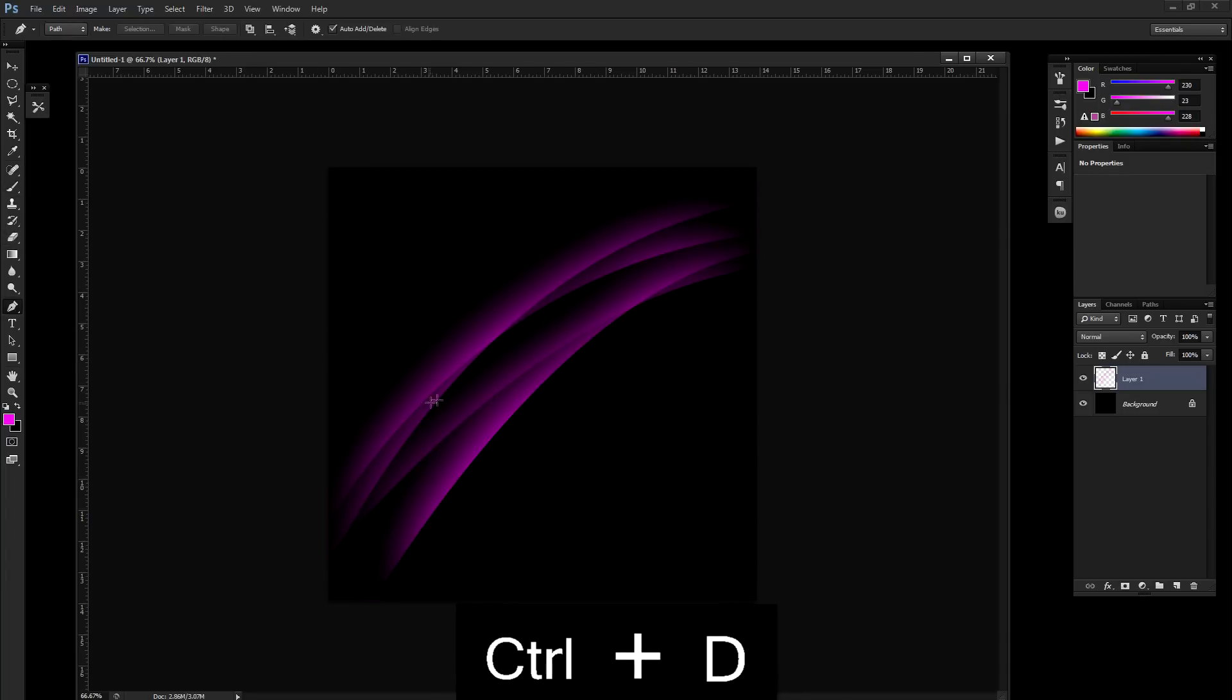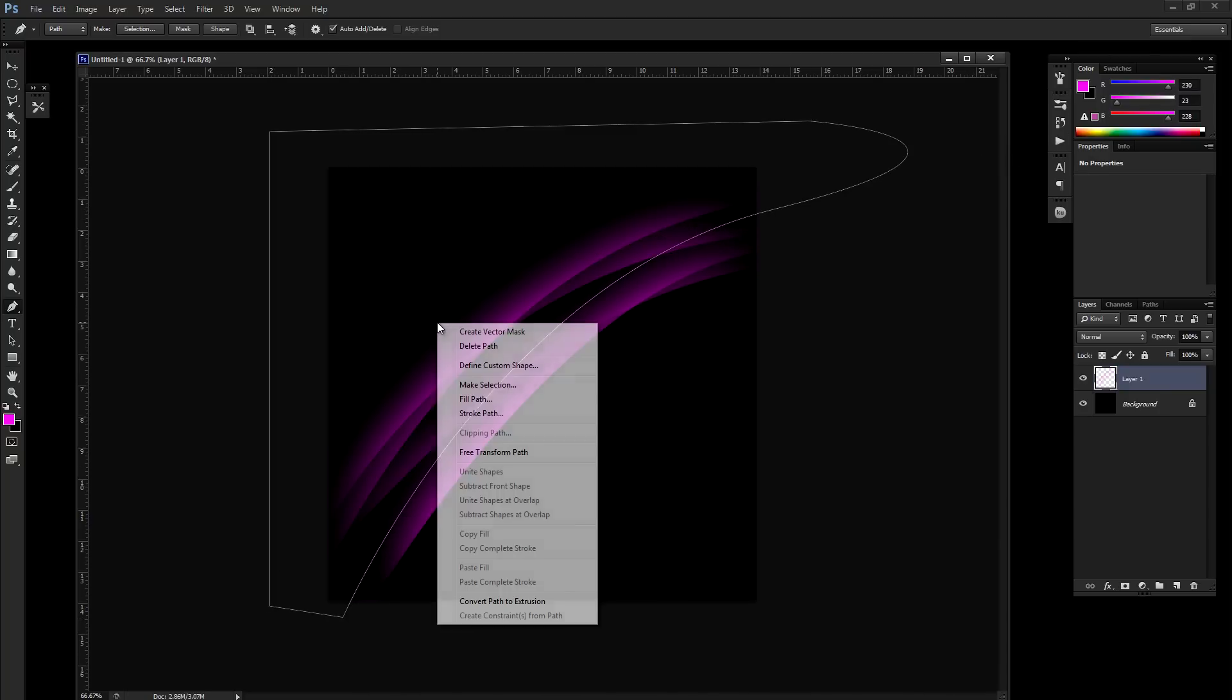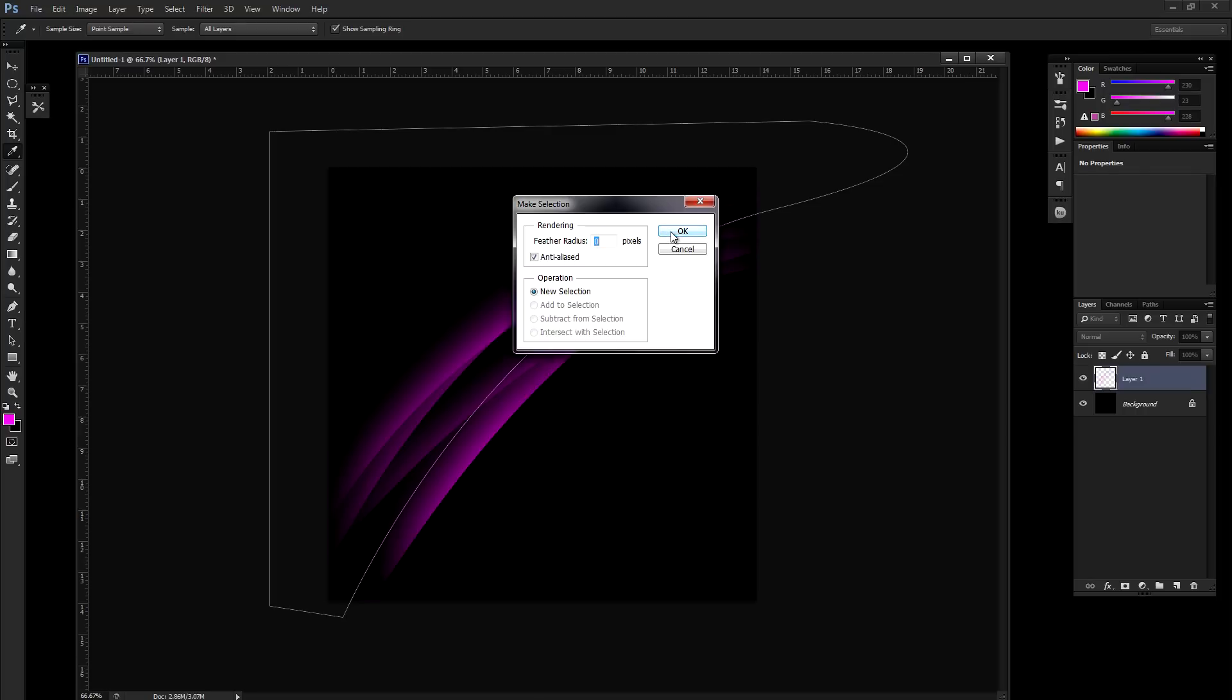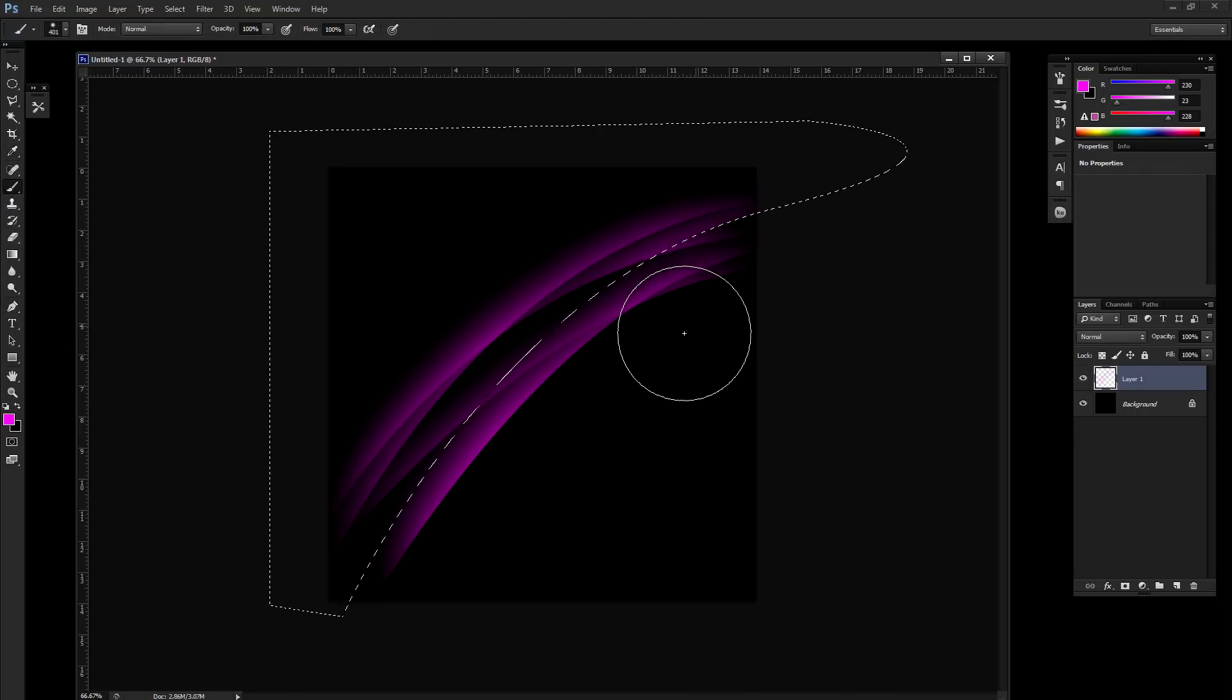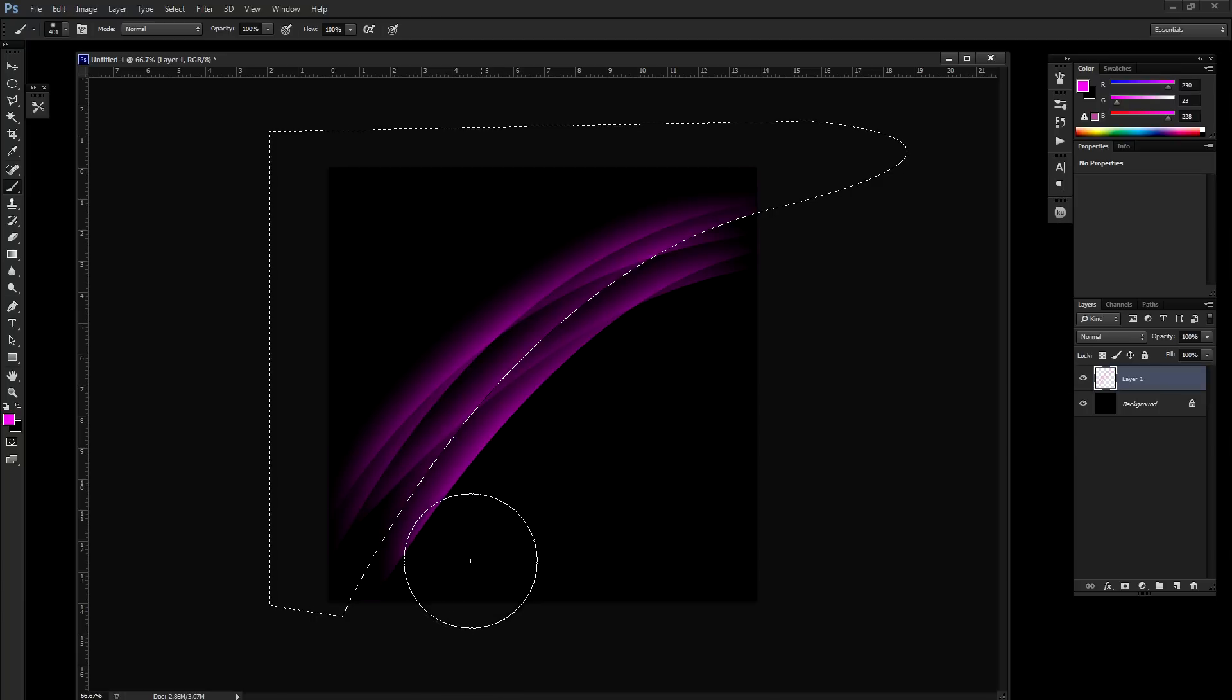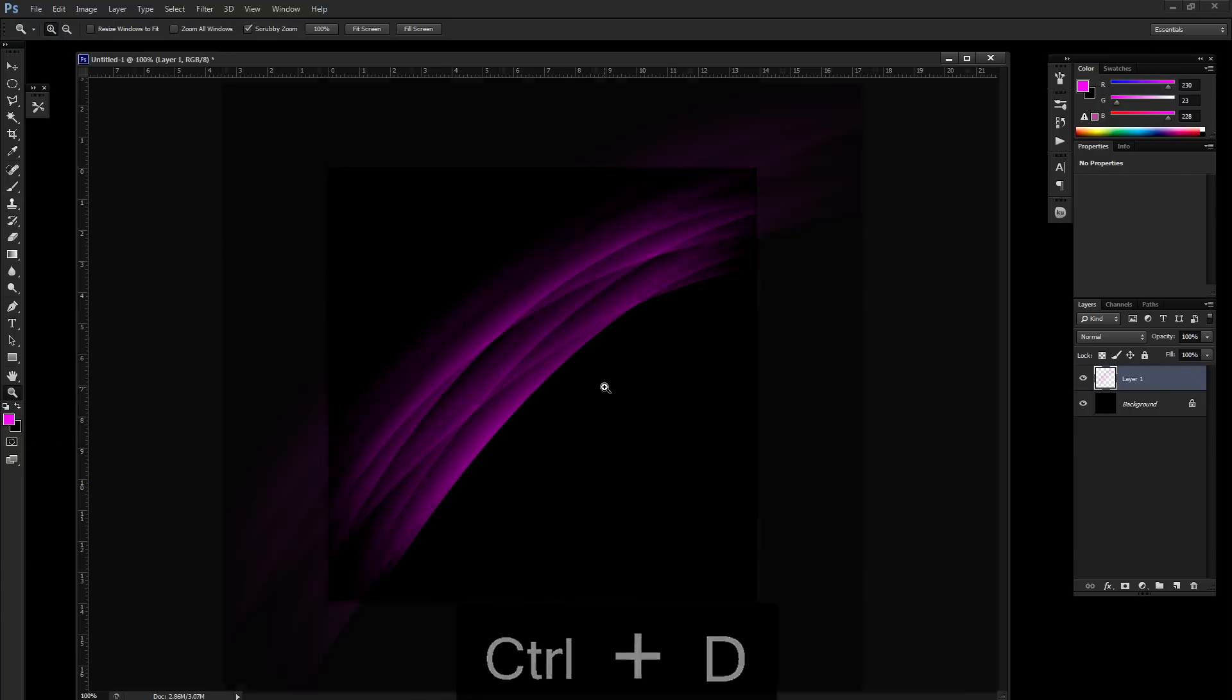I'm going to do one more. You can see this building up. Make selection again. This is really all there is to it. Once you get an area done, this looks pretty cool.